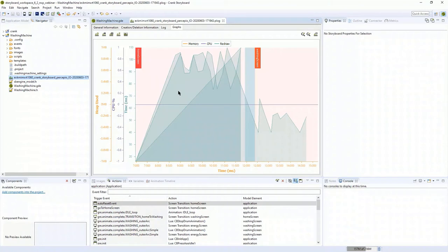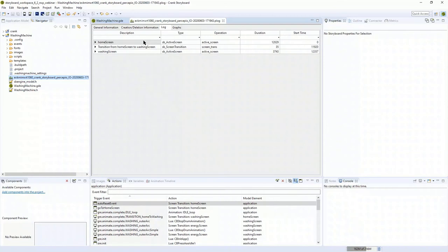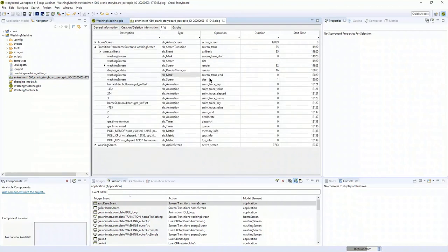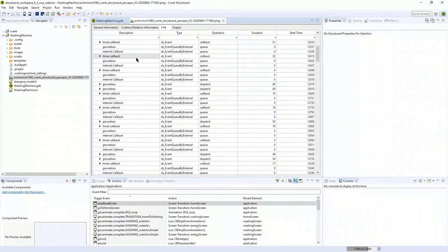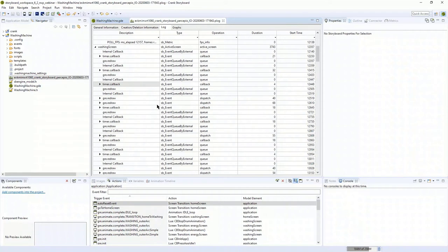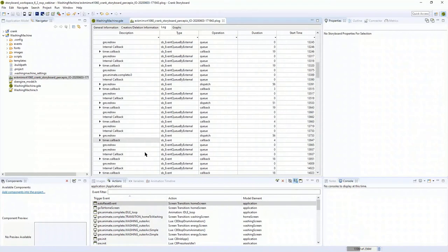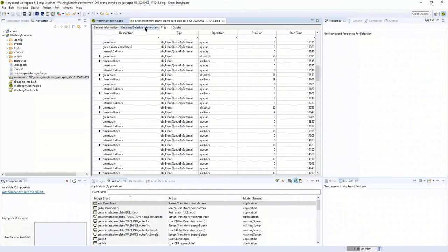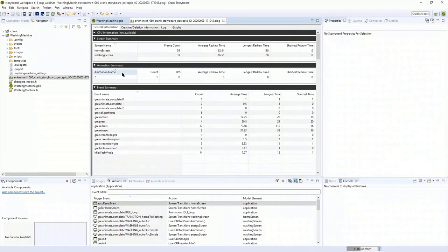We've got some additional tracing for graphs and redraw times that allows our engineers and customers to capture a trace and share it with us for deep-dive diagnostics. Drilling into the home screen and timer feedback — this is all the activities inside of Storyboard. Inside the washing screen where the animation runs, you can see each time we redraw the screen, we're drawing a new image — it's a flip-book animation. This is very useful information to diagnose things, but as I said, it's not necessarily the full story. This is where Percepio comes in.